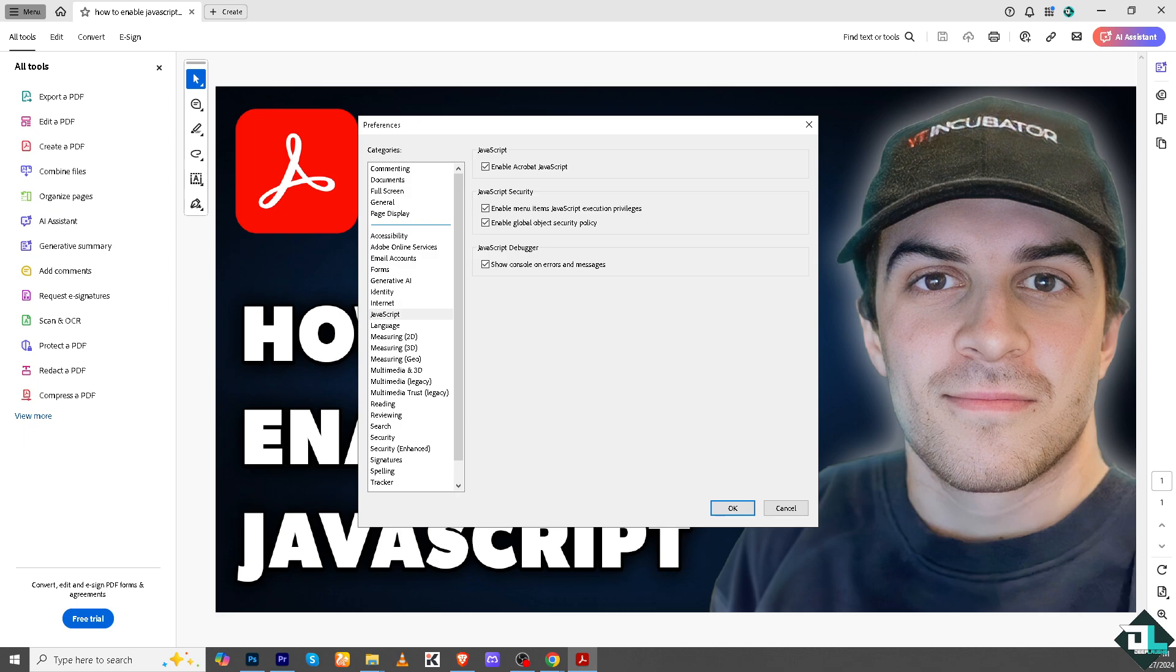Because for one, JavaScript enables dynamic functionality such as calculations, conditional logic, or real-time updates in PDF forms. For example, it can automatically calculate totals in an invoice form when user inputs values. JavaScript can automate repetitive tasks like pre-filling forms with user data, auto-populating date fields, or adding or hiding form fields based on user input.